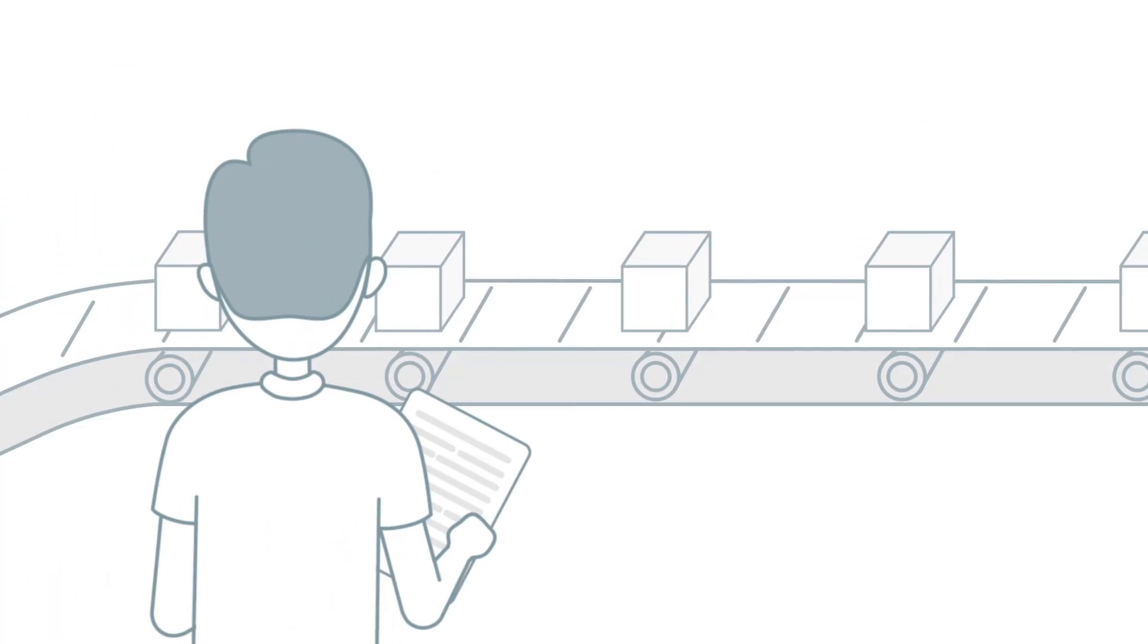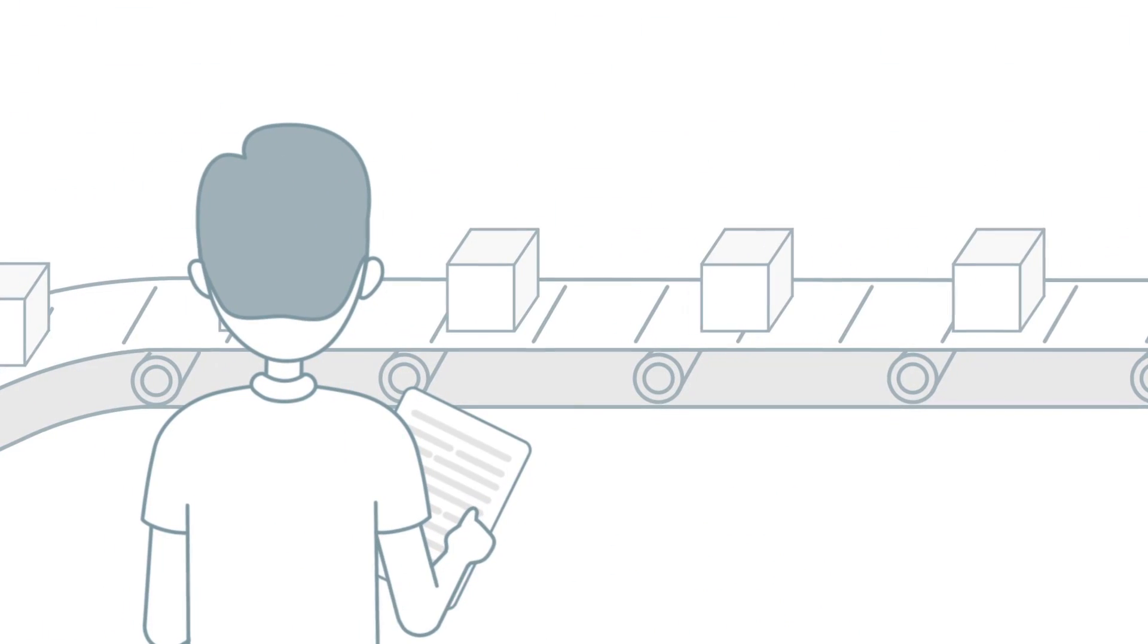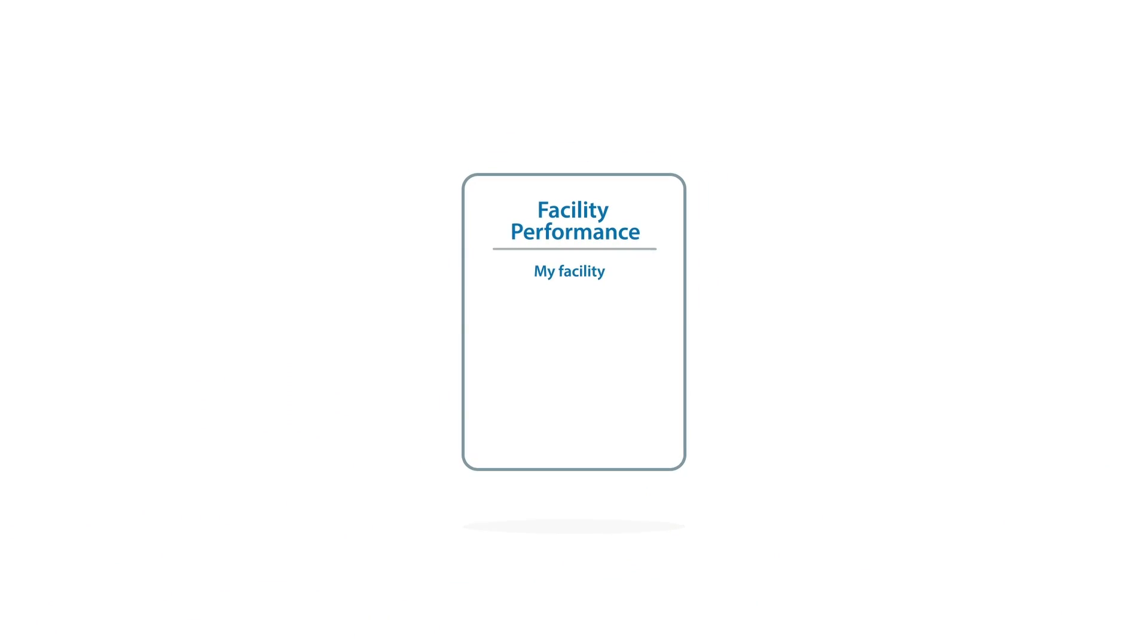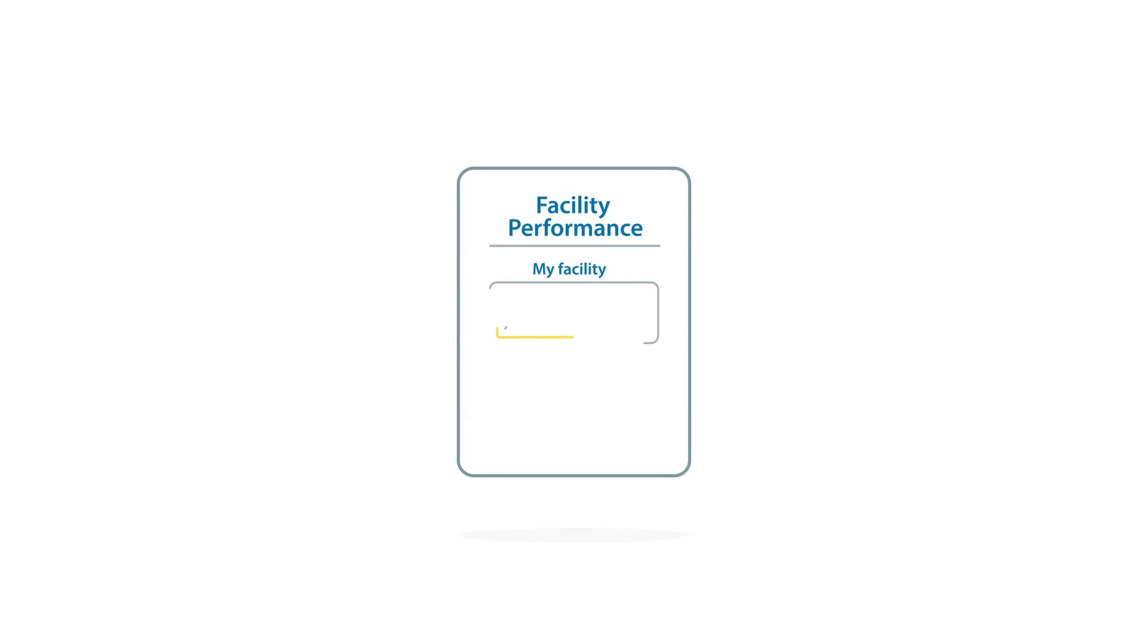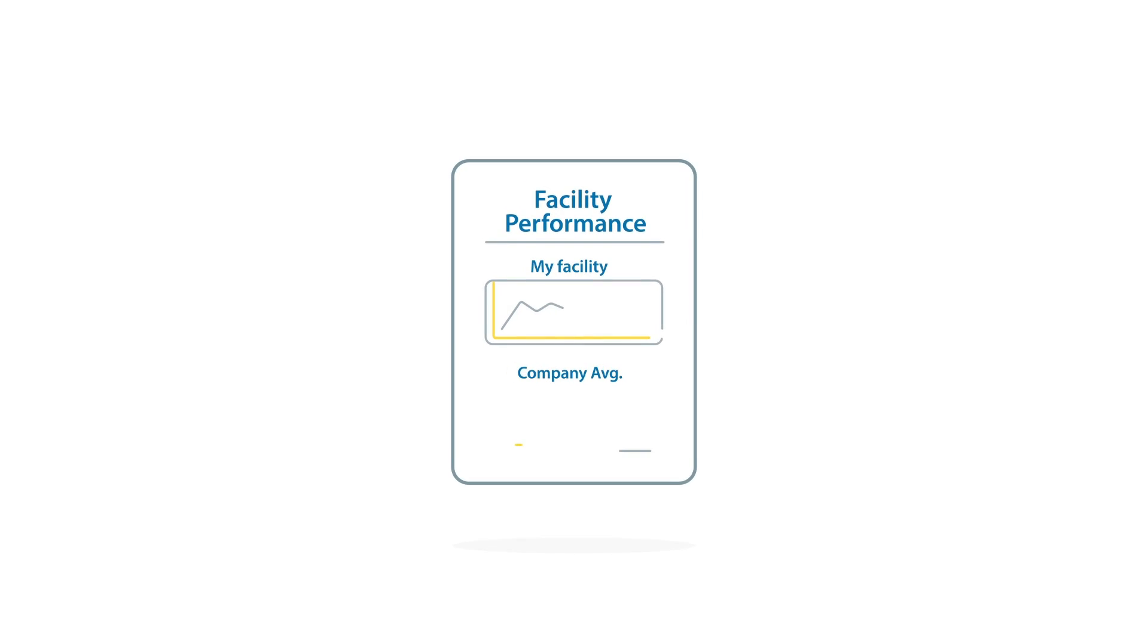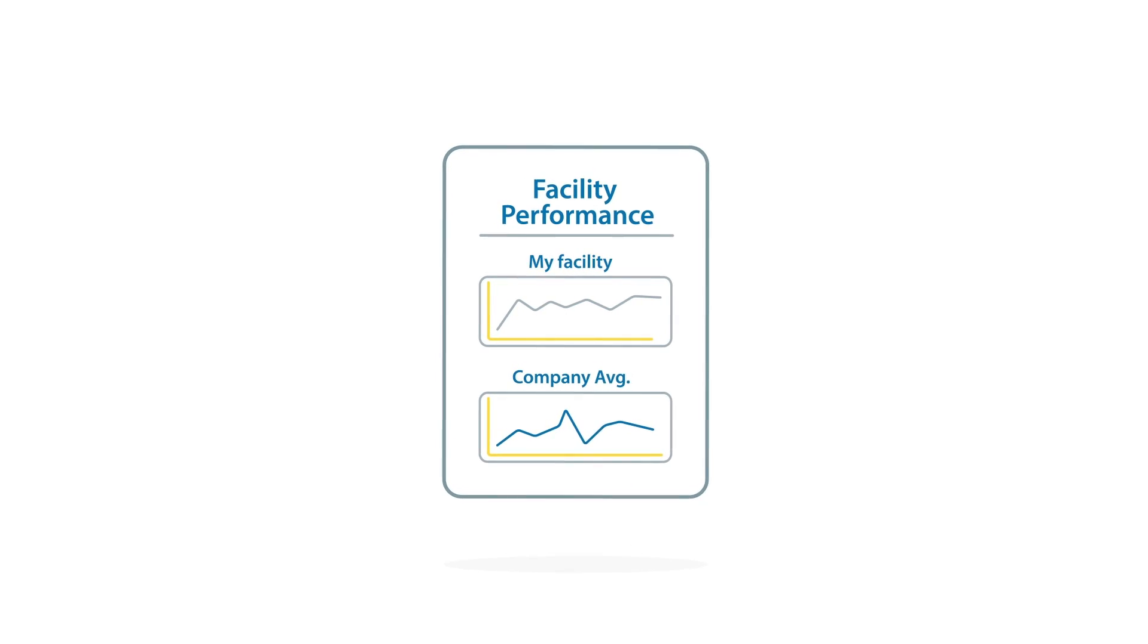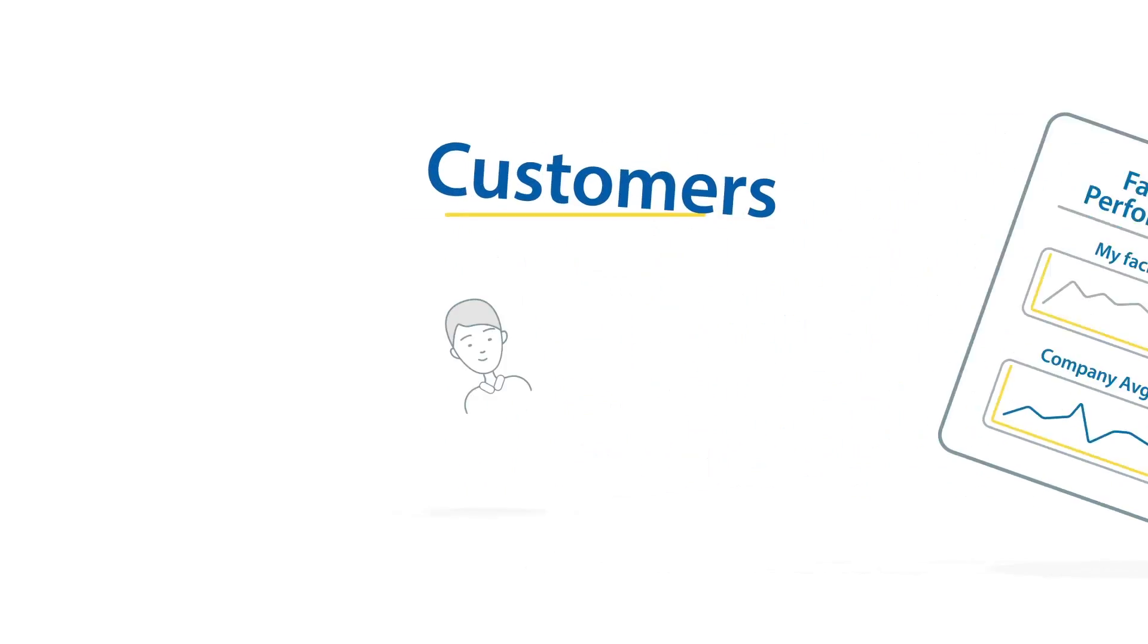Imagine a manager at a manufacturing plant could benchmark his line against company-wide quality and productivity metrics without ever leaving his enterprise resource planning application.